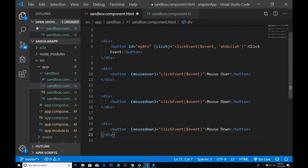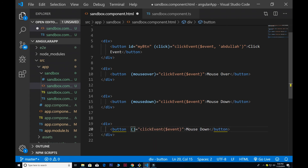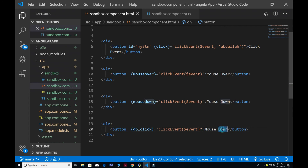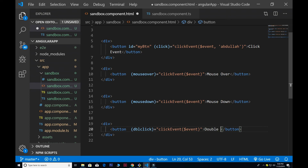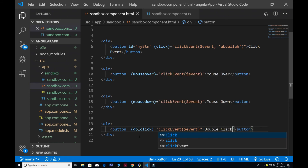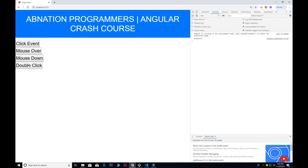Now let's look at keyboard events — but first one more mouse event: double click, which uses the 'dblclick' binding. I create a function called mouseDoubleClick. If I click once it won't fire, but if I double click you can see the event type is logged for the double click. Those are the basic mouse event properties.